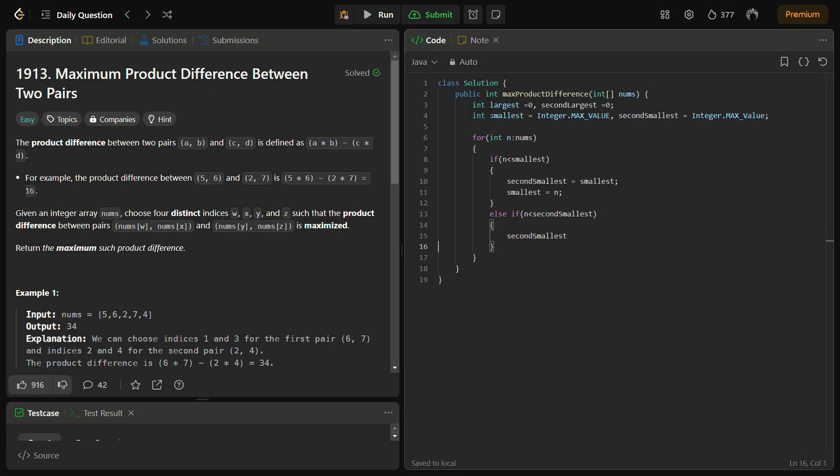Else if n is less than second smallest, then the second smallest becomes n and nothing more.